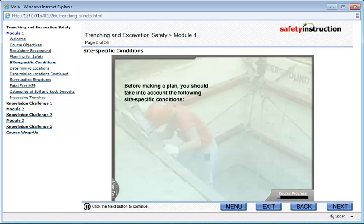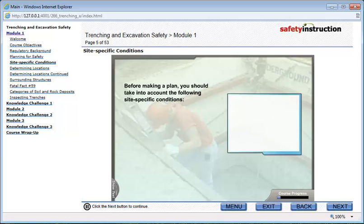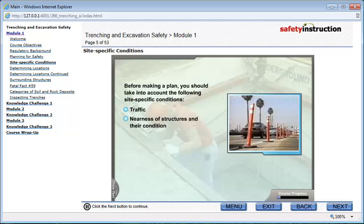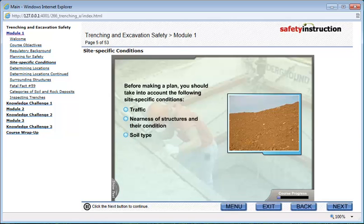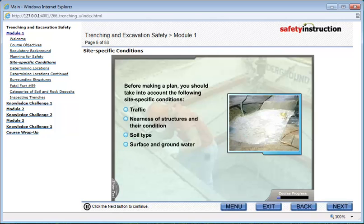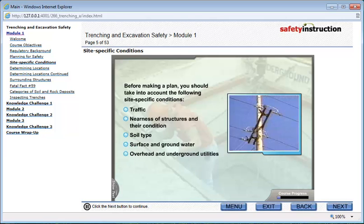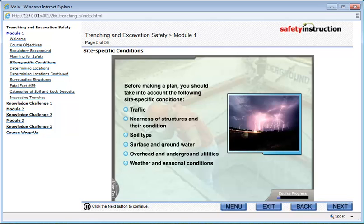Before making a plan, you should take into account the following site-specific conditions: traffic, nearness of structures and their condition, soil type, surface and groundwater, overhead and underground utilities, and weather and seasonal conditions.